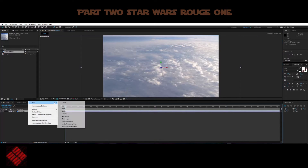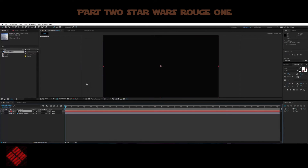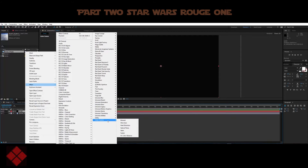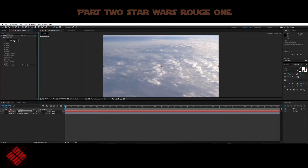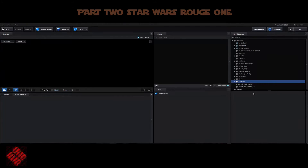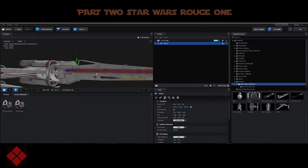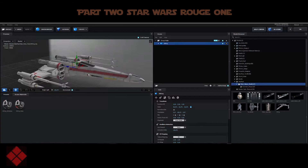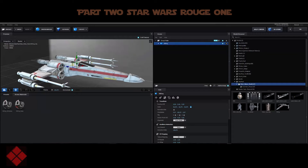Now we're going to make a new solid — we'll call this 'Element 3D' because we will be using the X-wing fighter from the Star Pack by Video Copilot. I'll go and select Element 3D, jump into the scene setup, and find my X-wing fighter. You can use any sort of ship you want — even a plane — but I'll use the X-wing because that's what this tutorial is about.